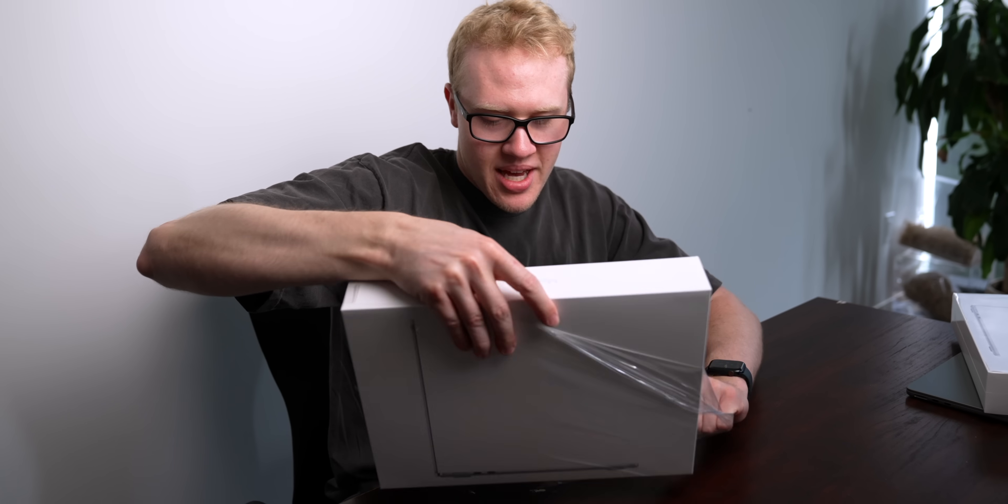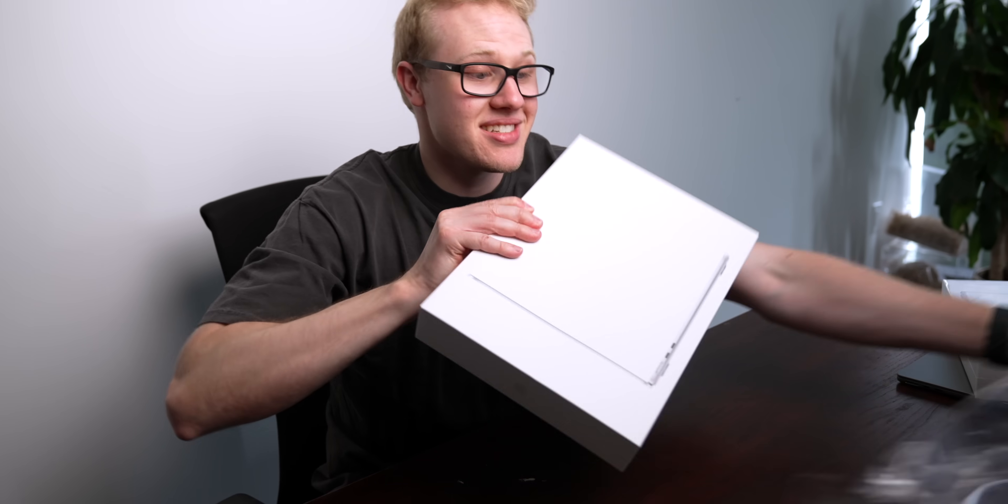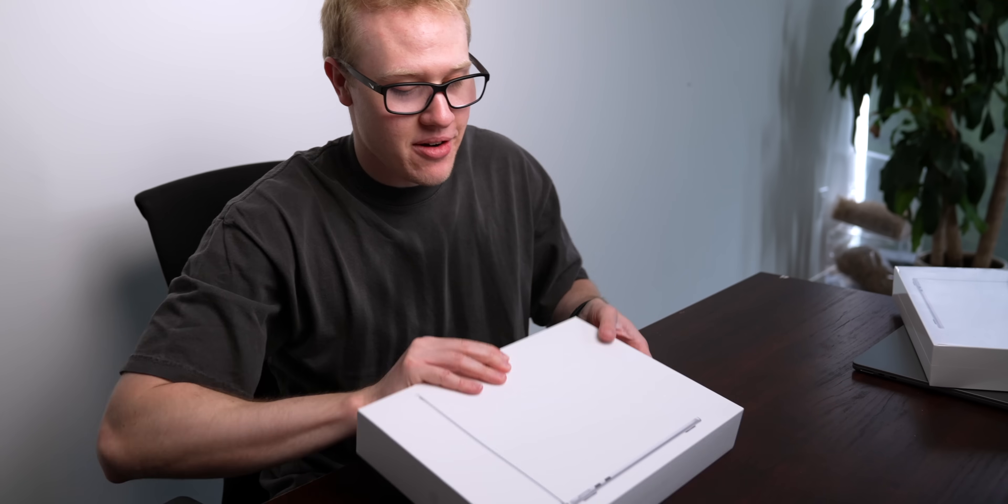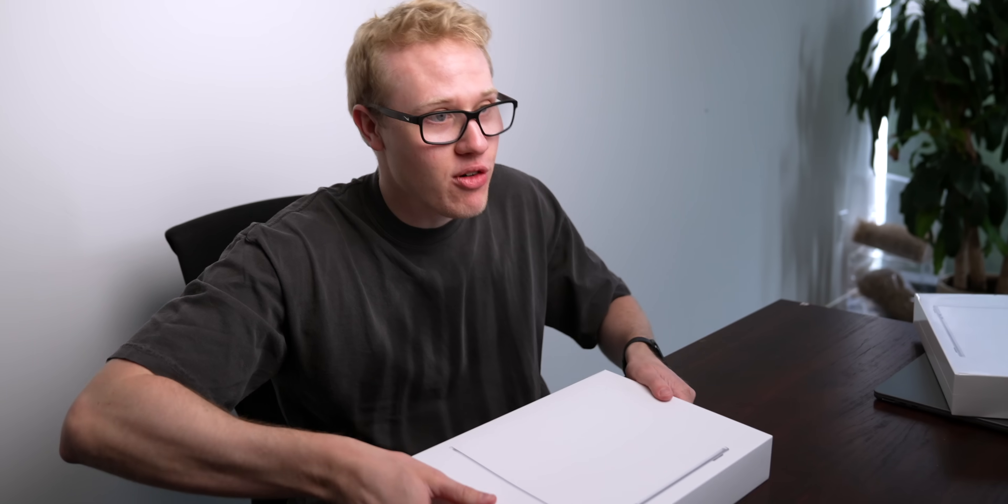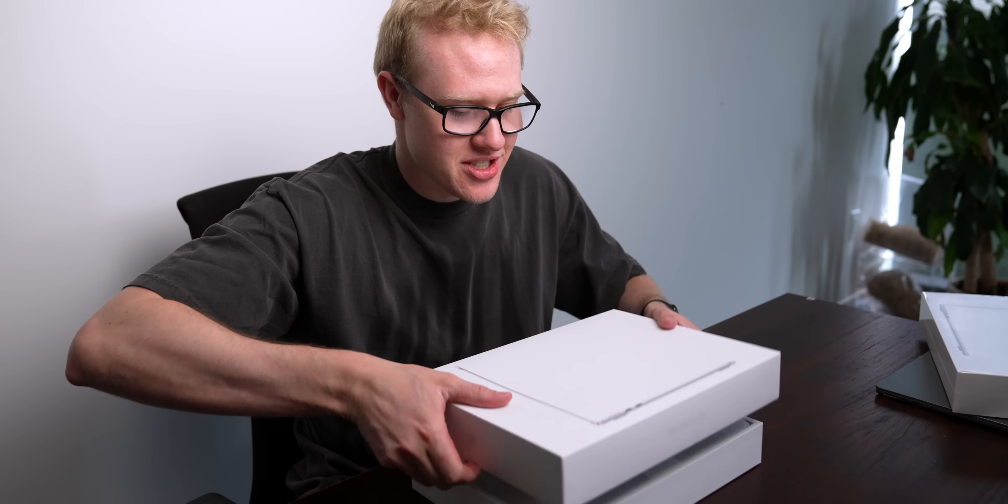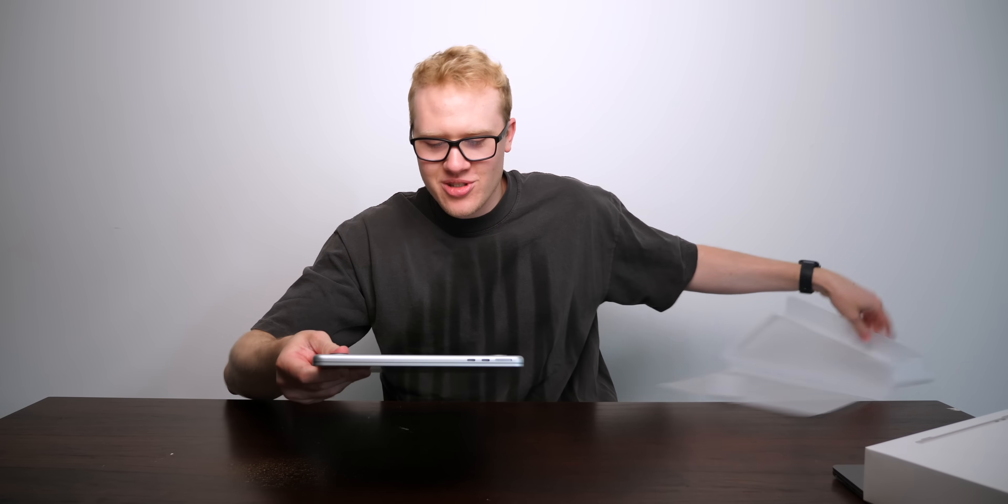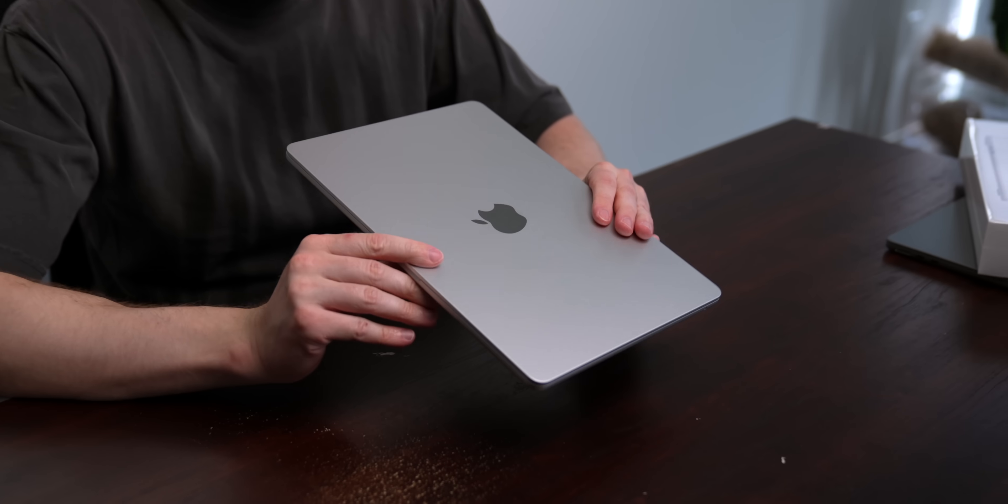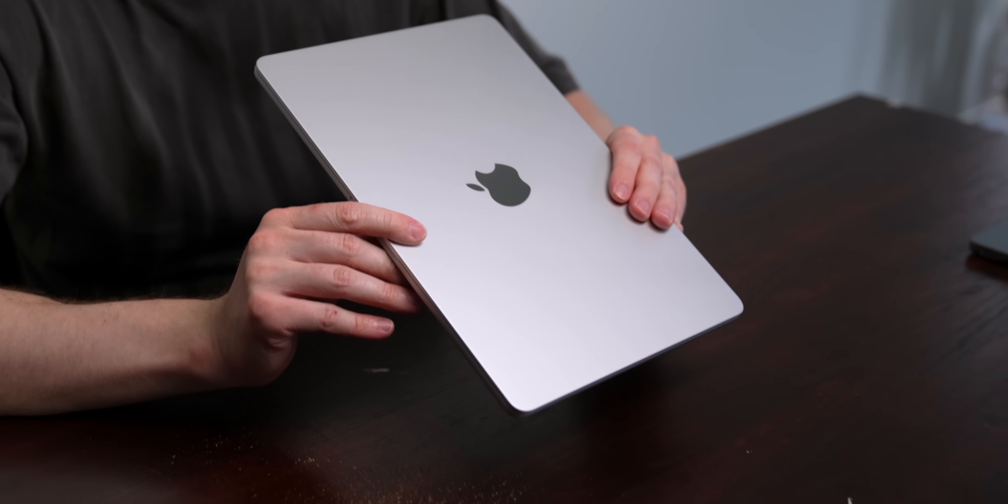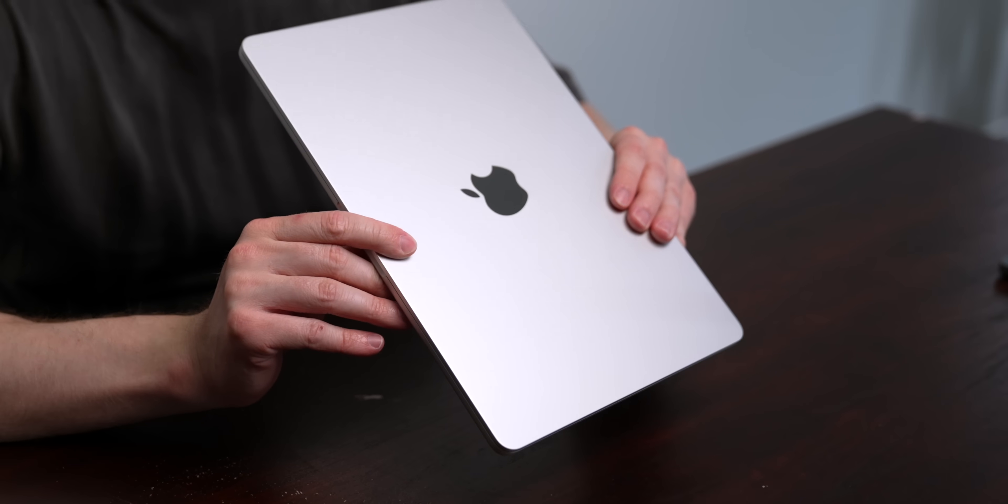Next up is silver. This is the 8 gigabyte 512 model, so a little bit extra storage. Here's silver. It already looks so good. Wow. That's a slick machine, man. This looks so good. This is such a cool shot. Look at that MacBook.